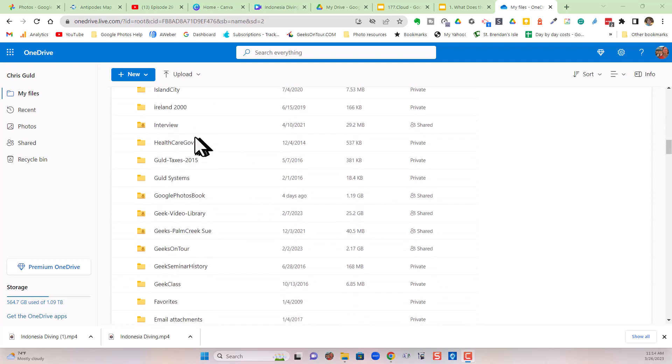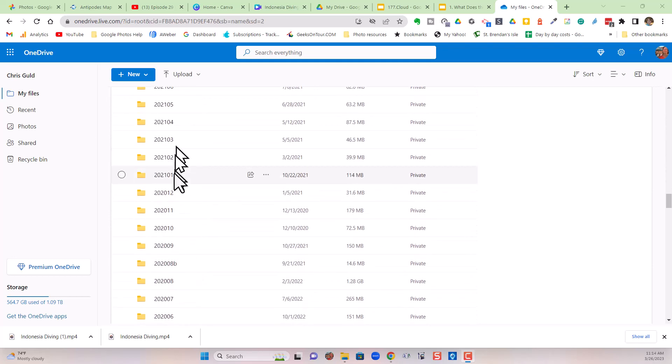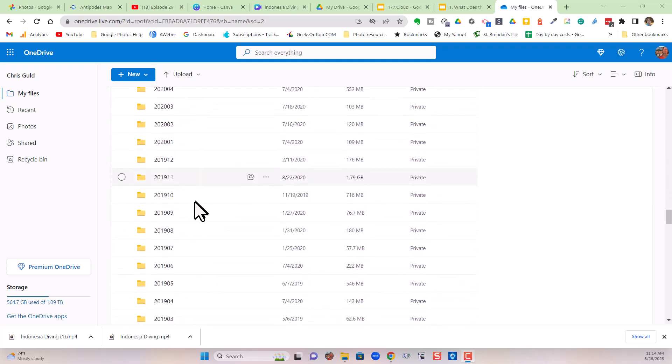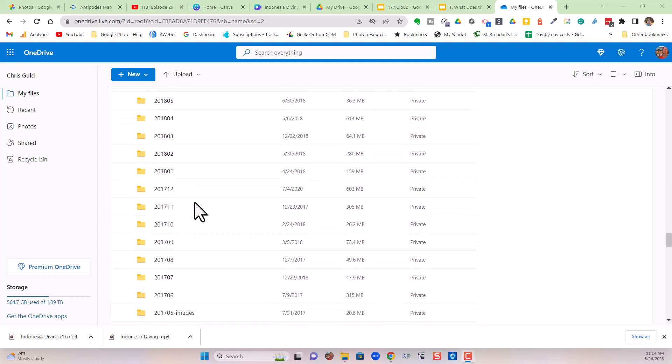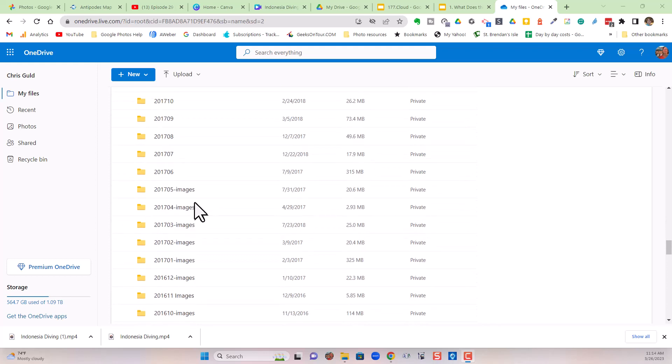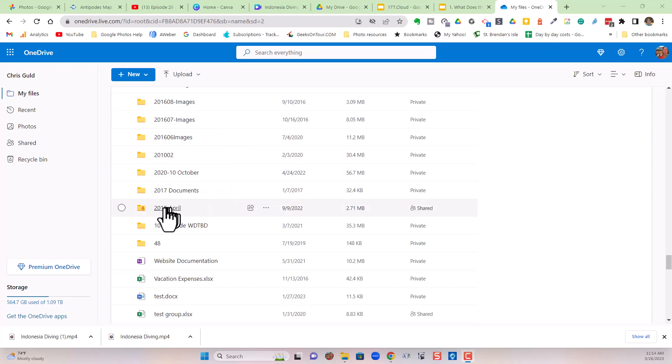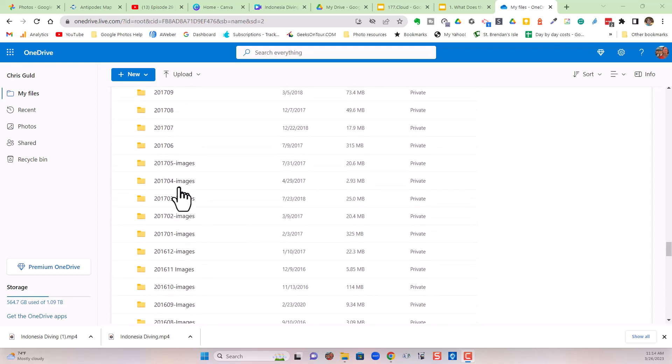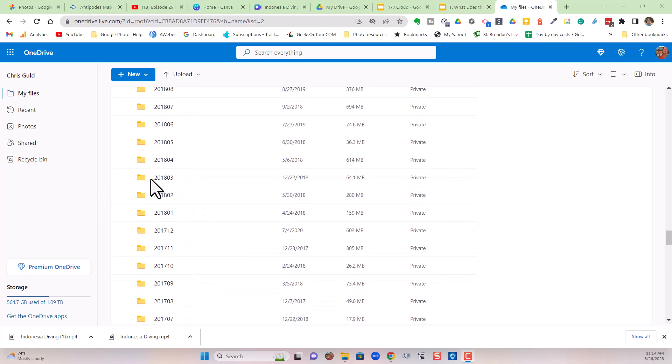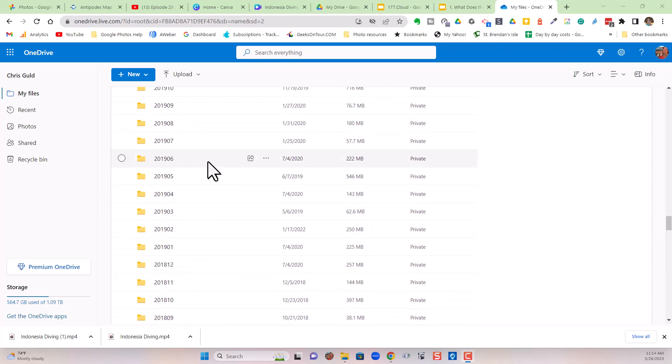So here are all my folders. And notice all these that are a year and a month. This is a system I've developed over the years to give me a place to put my working files. And notice it goes all the way back to 2015, 2016. All of these folders, I don't want them taking up space on my computer.